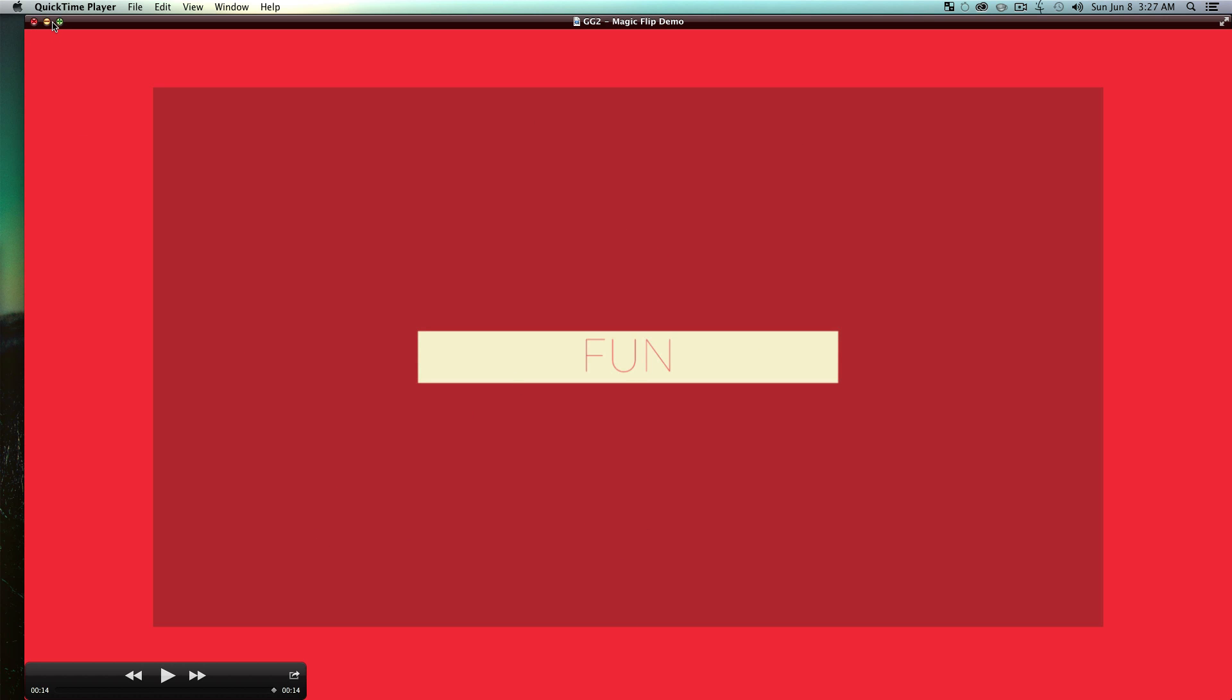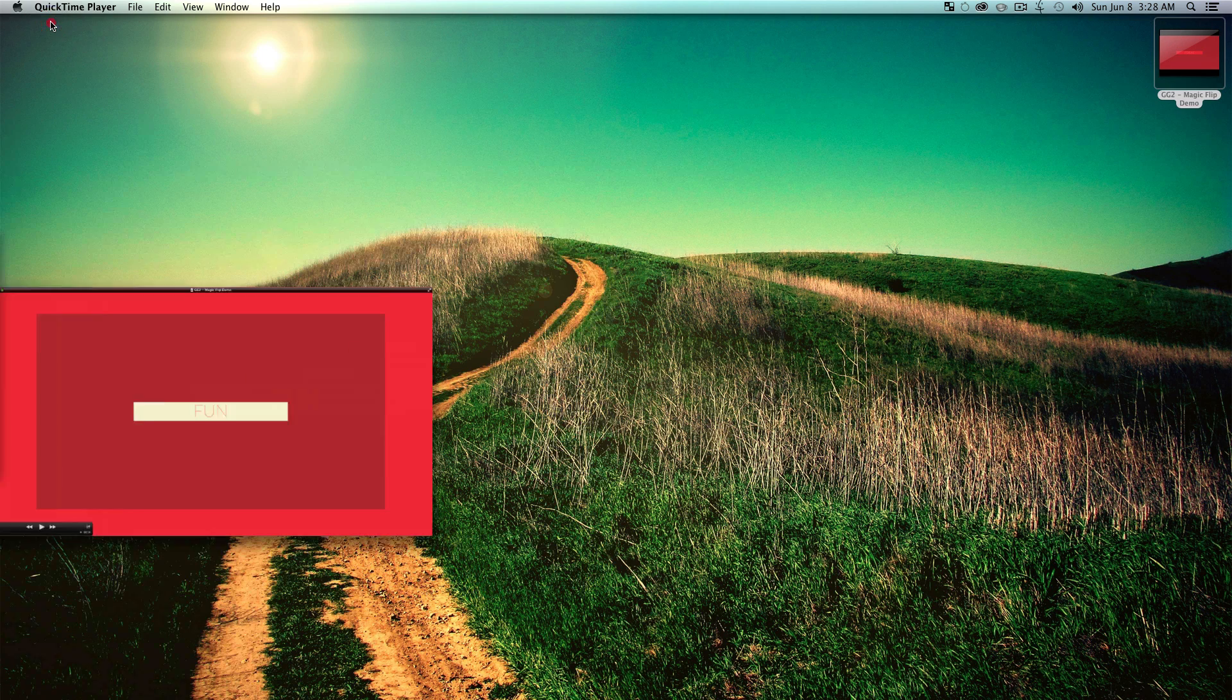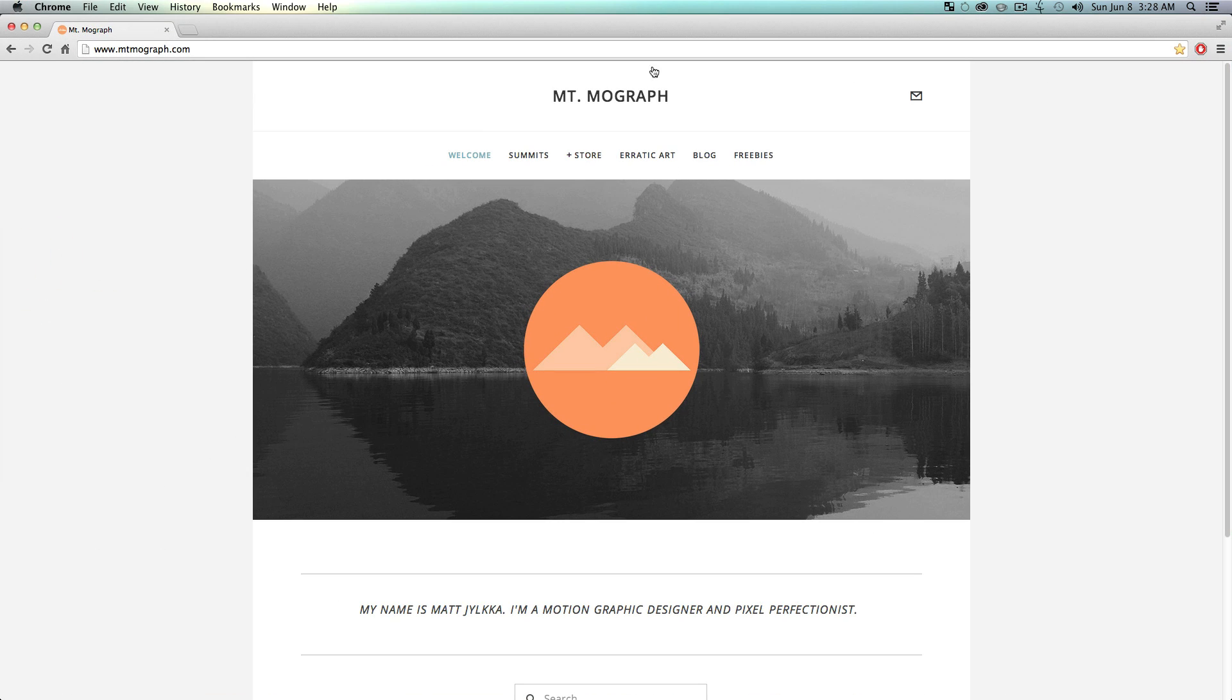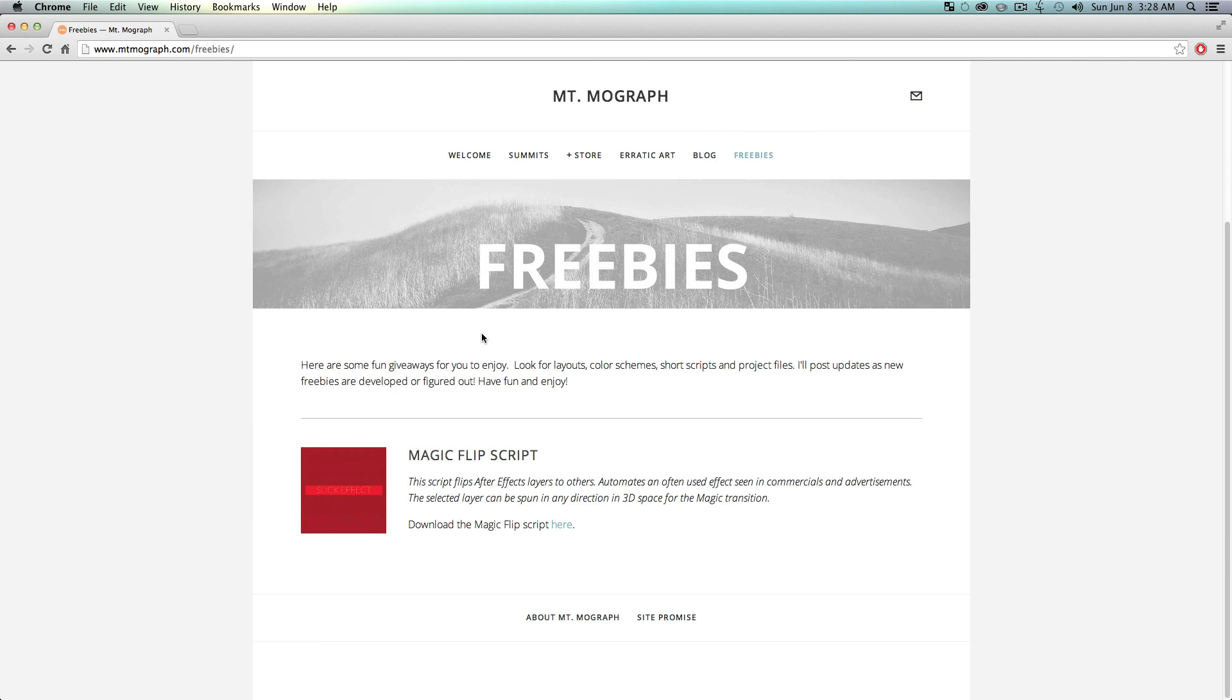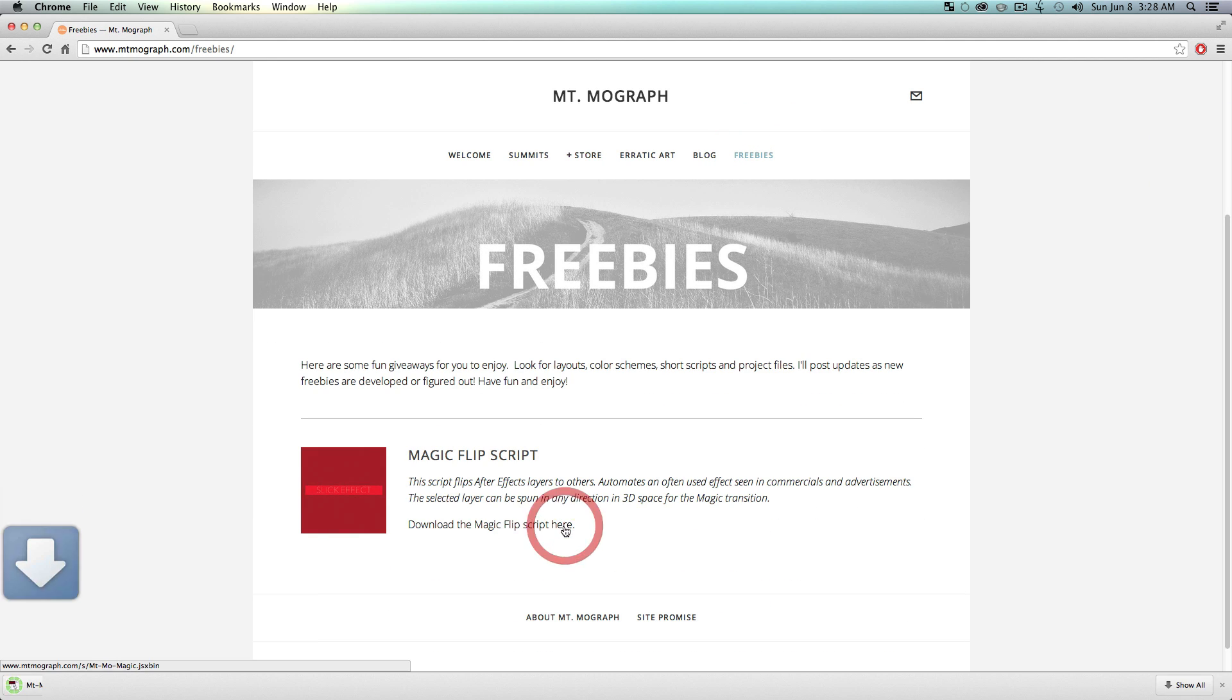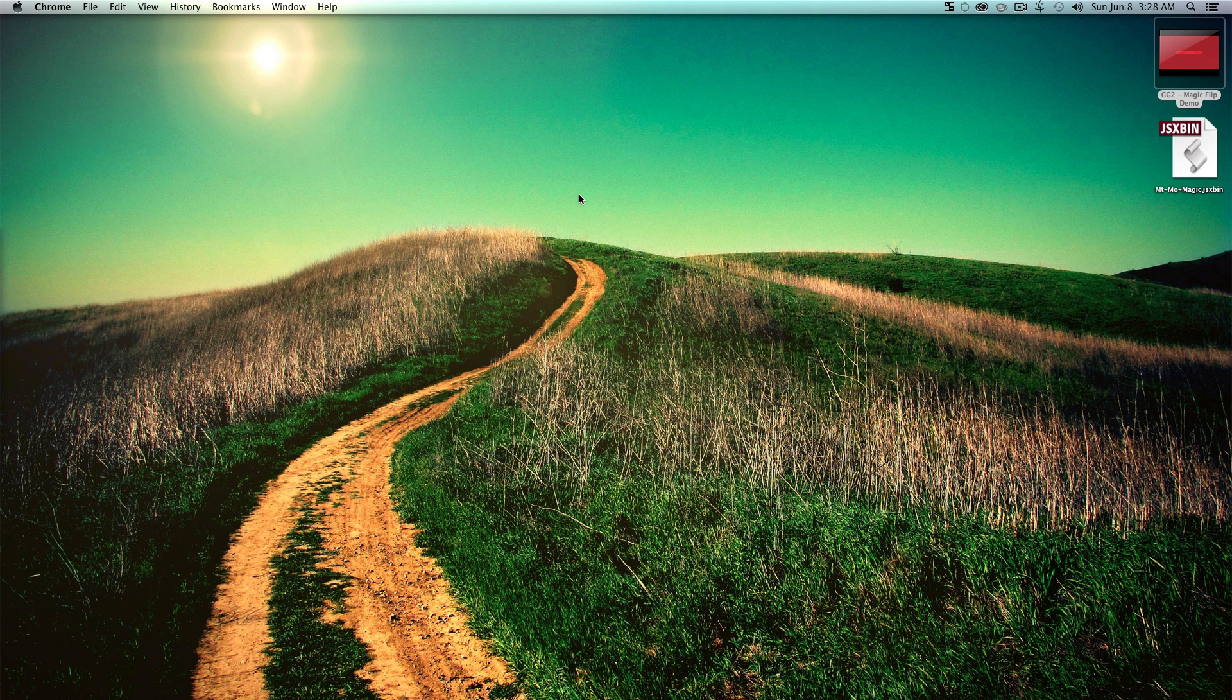How you get this script is if you just go to the link below, it'll go to my website. You just go over here to freebies and this is the first one I've put up here, and you just click this download the magic flip script. You just click that, download it.